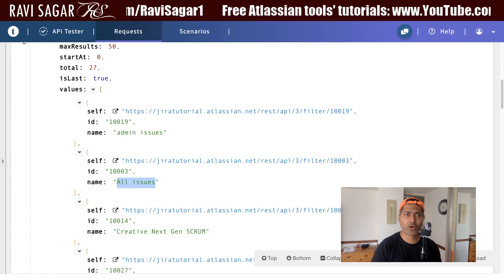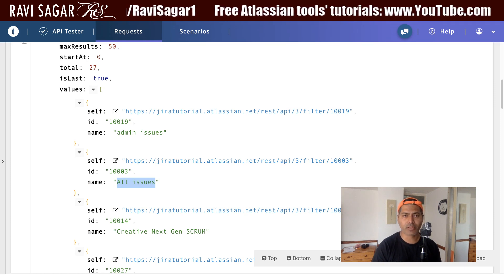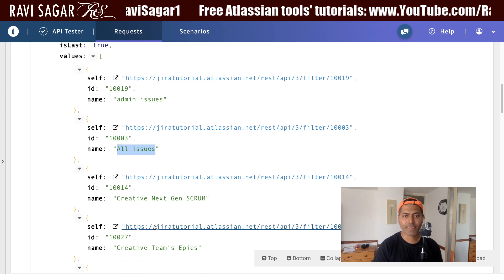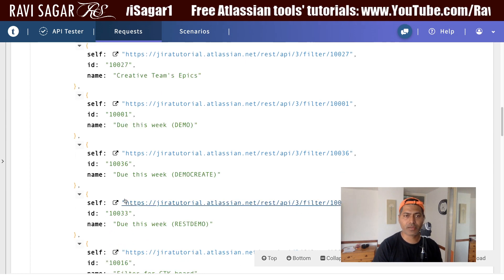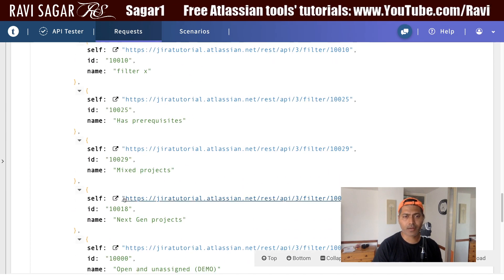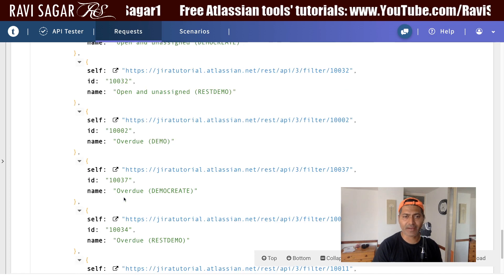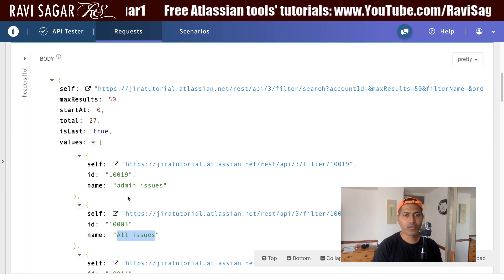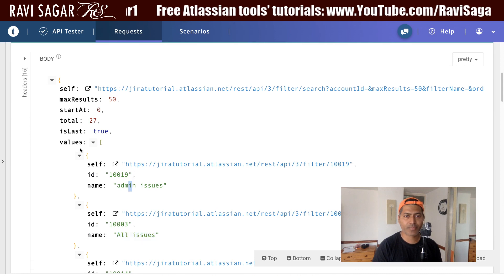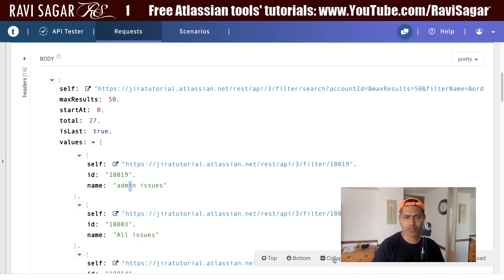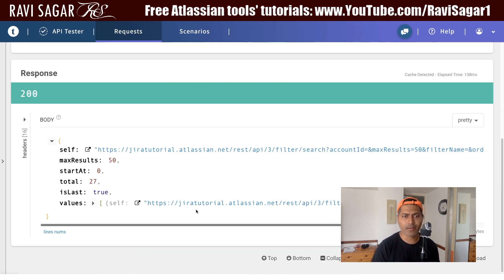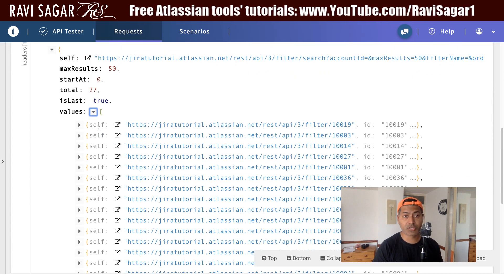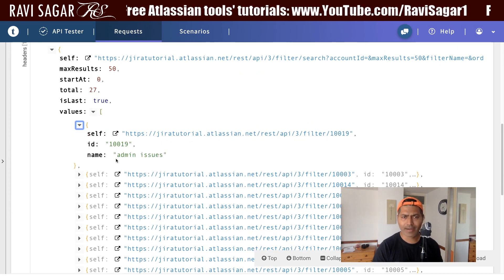For some of these filters, for example if I look at admin issues and compare it with other filters, I'm trying to understand where I can find the share information. Let me collapse everything and take a look at all the filters.